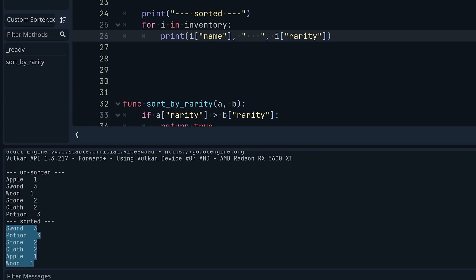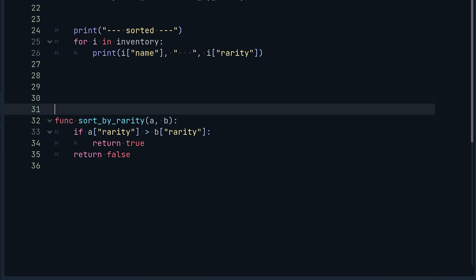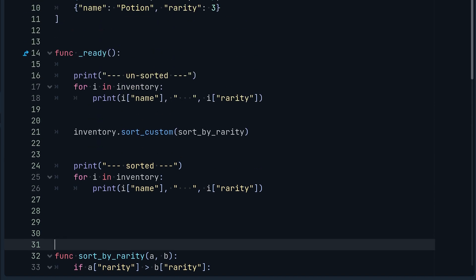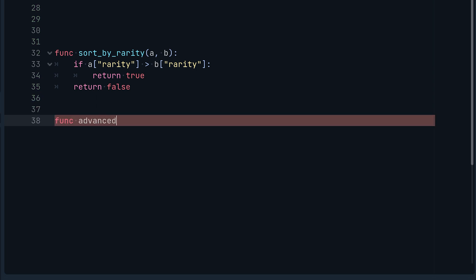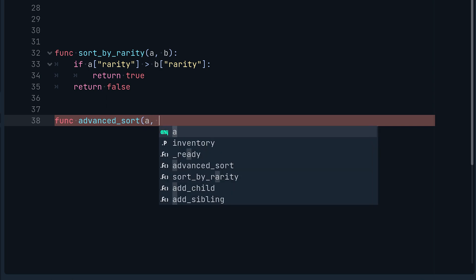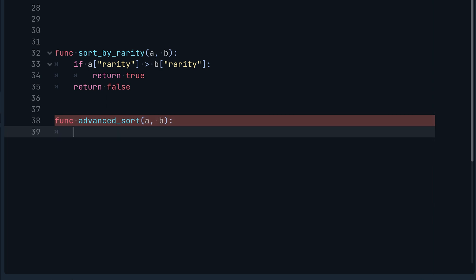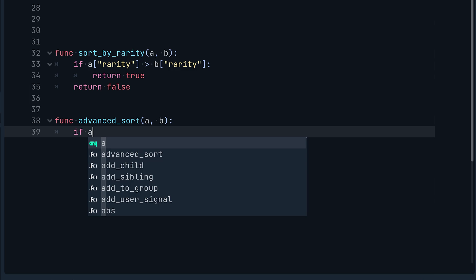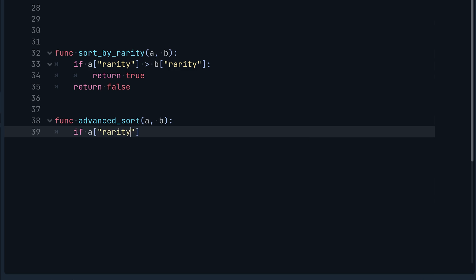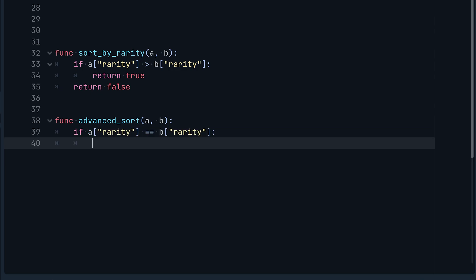But let's say you wanted to go a step further and sort the entire inventory by rarity, but within the same rarity you also wanted to alphabetize the list — so 'apple' starting with 'a' would be in front of 'wood'. This logic is actually pretty straightforward to implement, so we'll create a new sort function called `advanced_sort(a, b)`.